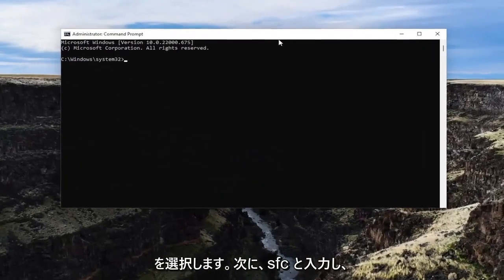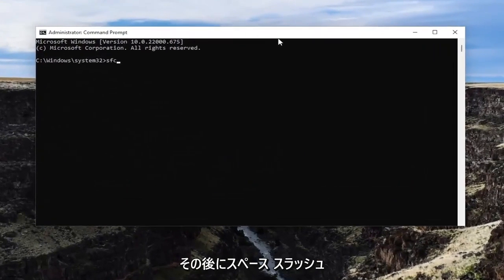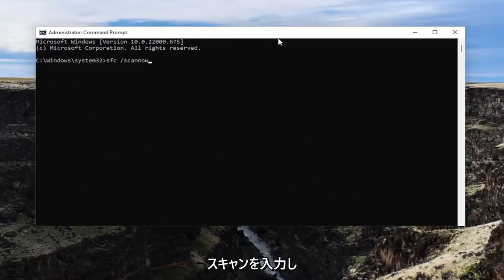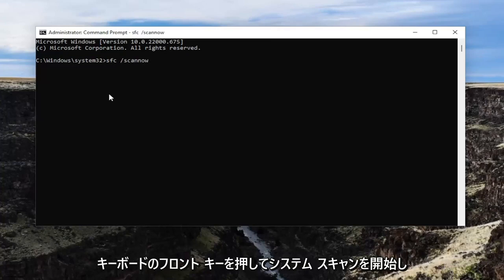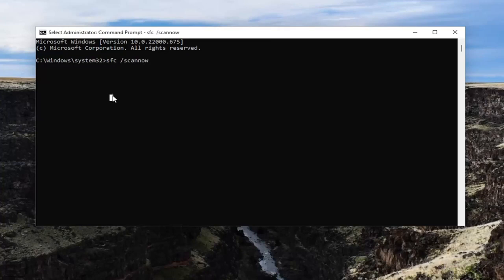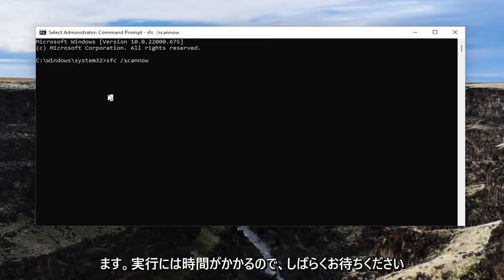Now go ahead and type in SFC followed by a space and forward slash, then 'scannow' — scan now is all one word attached to that forward slash out front. Hit Enter on the keyboard to begin the system scan. This will take some time to run, so please be patient.